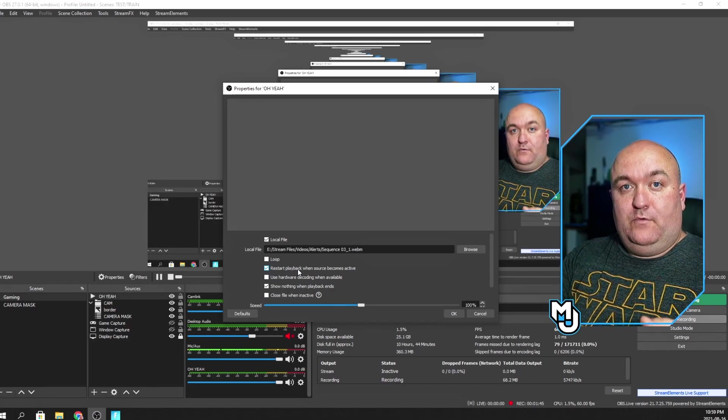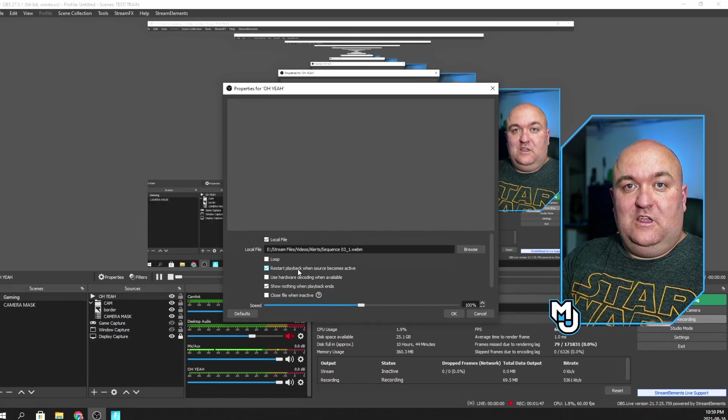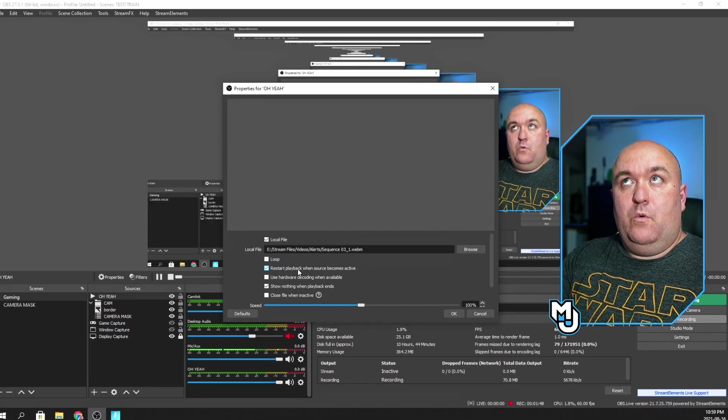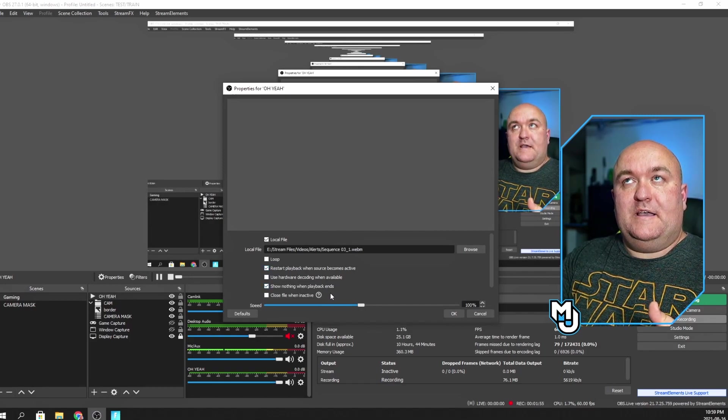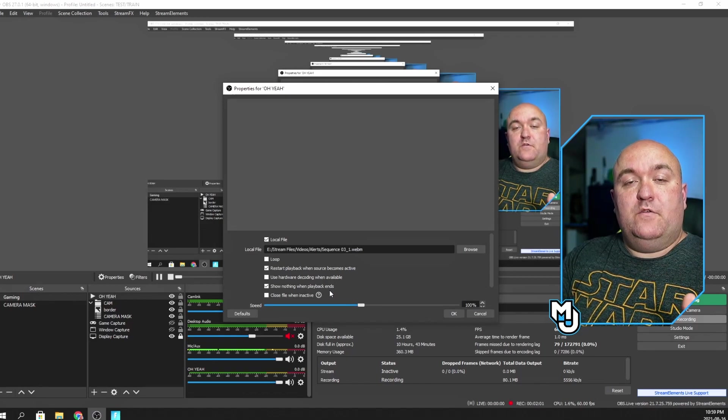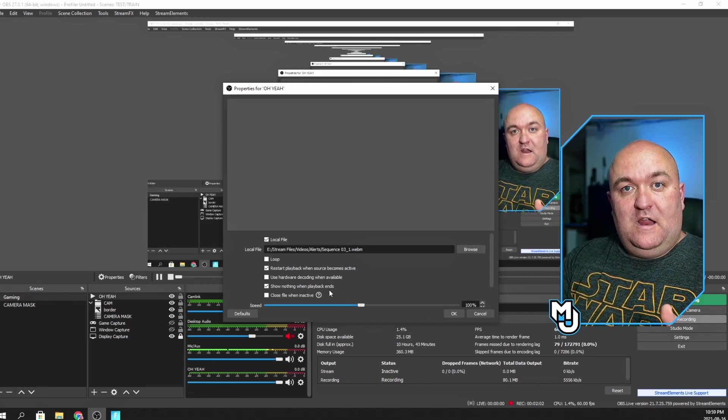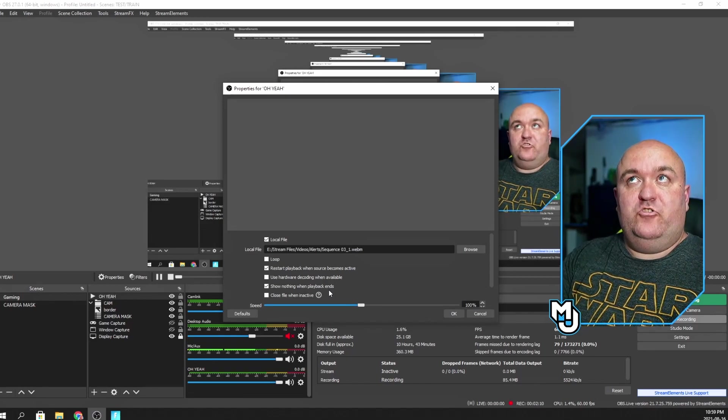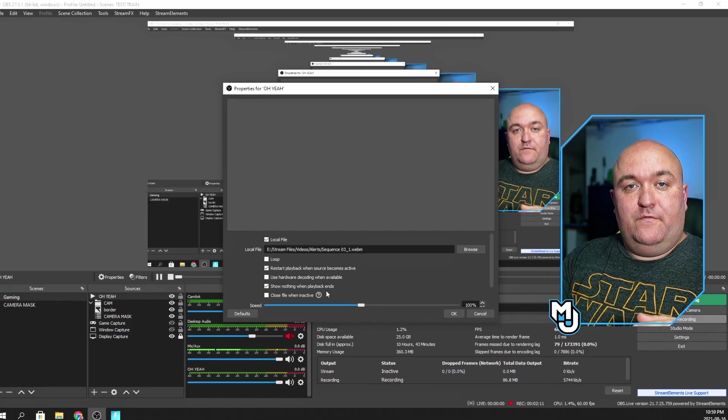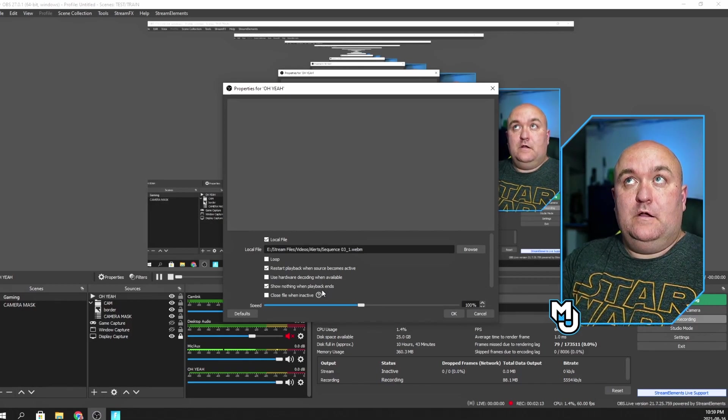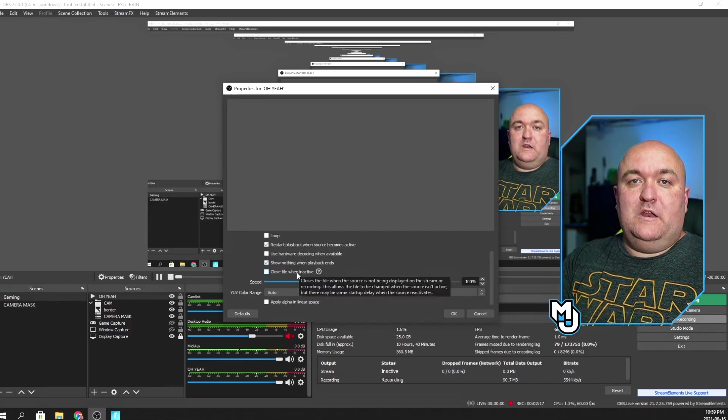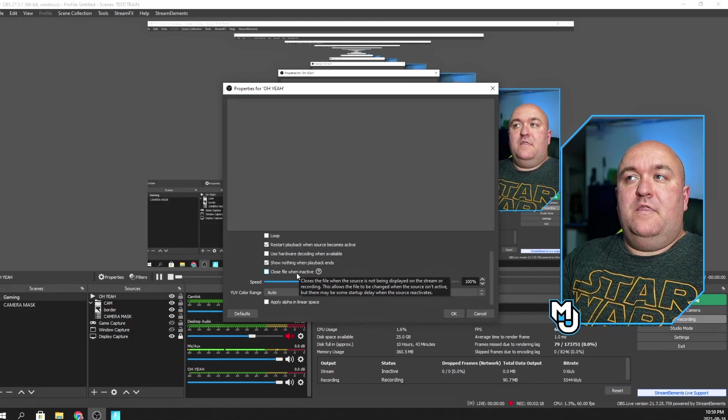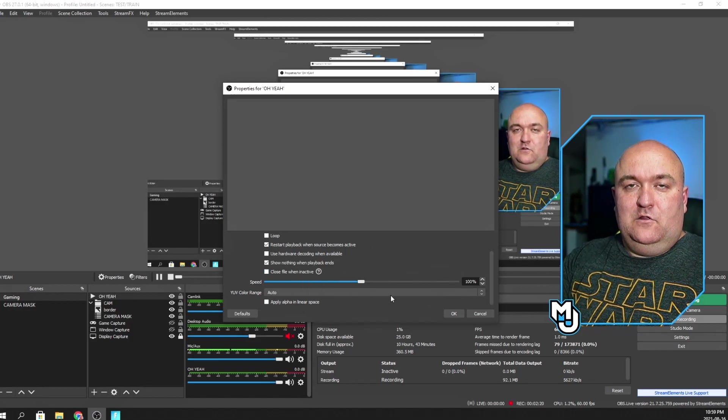Show nothing when playback ends. That's also important because if your video ends on an actual frame of video, then you're going to have an issue where the frozen video is up there until you clear it. You don't want that either. Close file when inactive. That, again, is to lighten the load. If you have a little bit weaker of the system or something like that, you might want to do this just so that it's not sitting in there. But this makes it faster to trigger, so I would leave it.